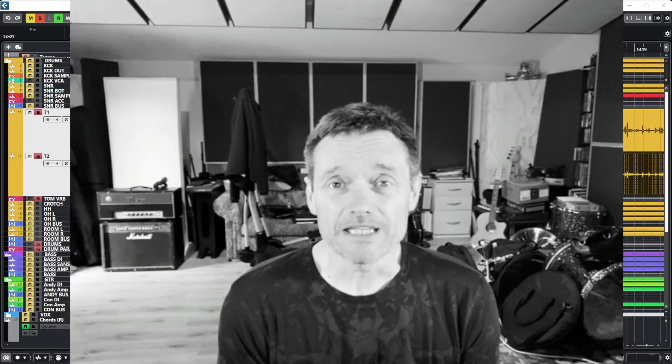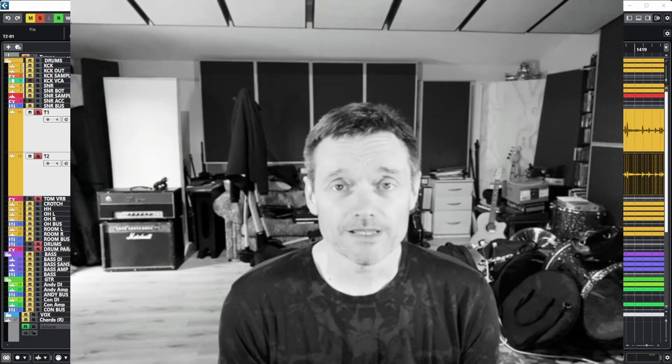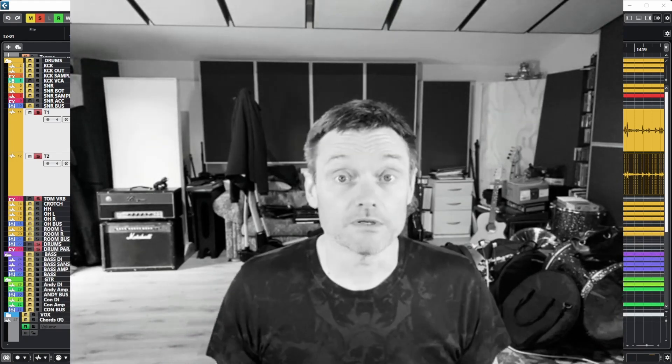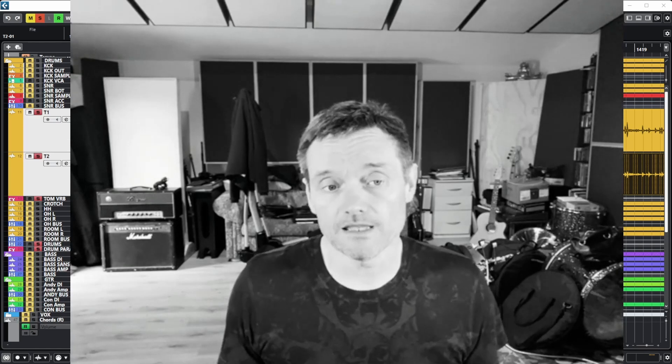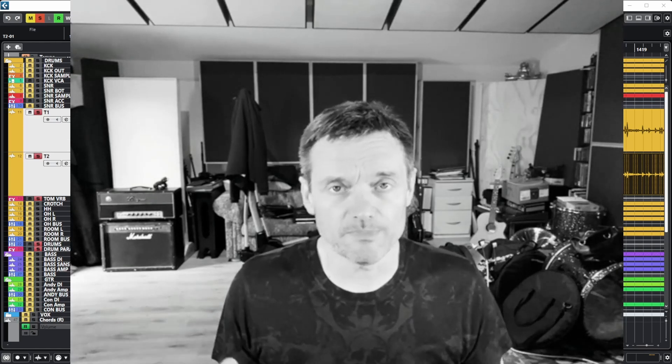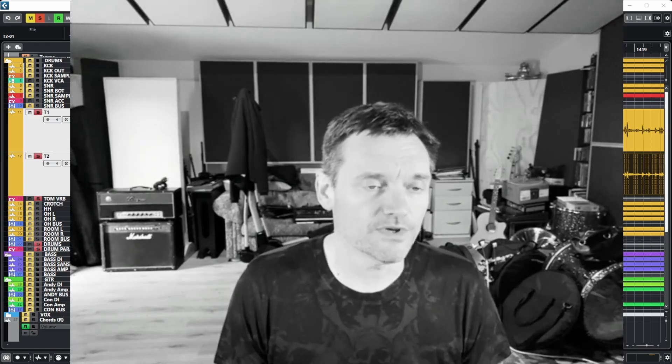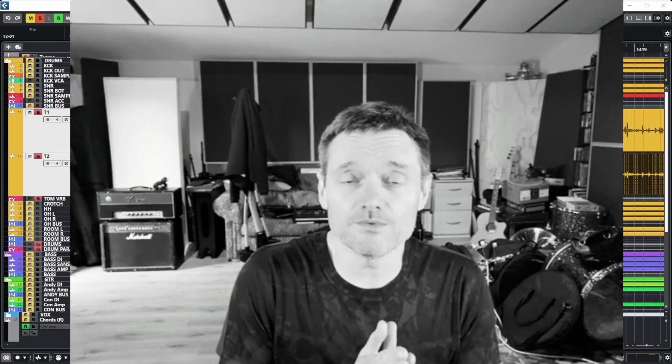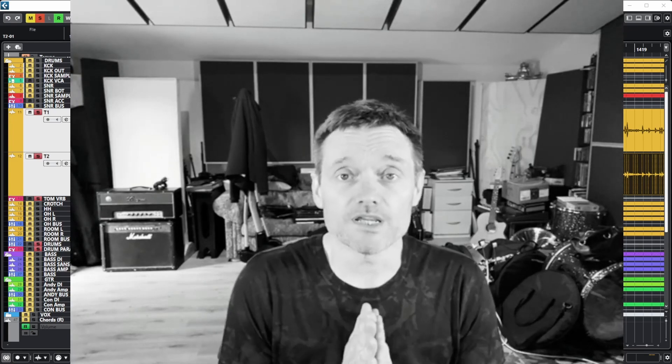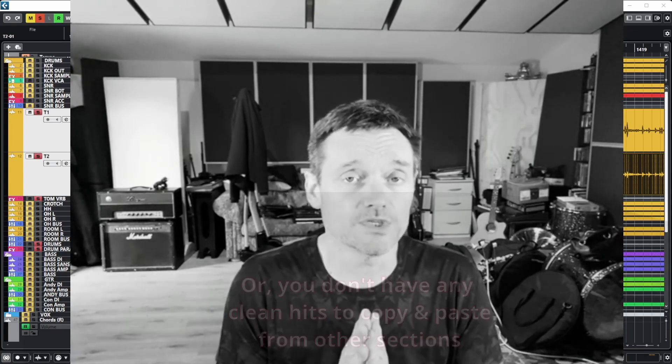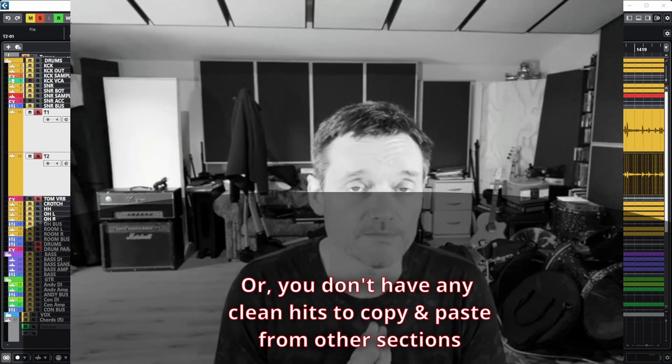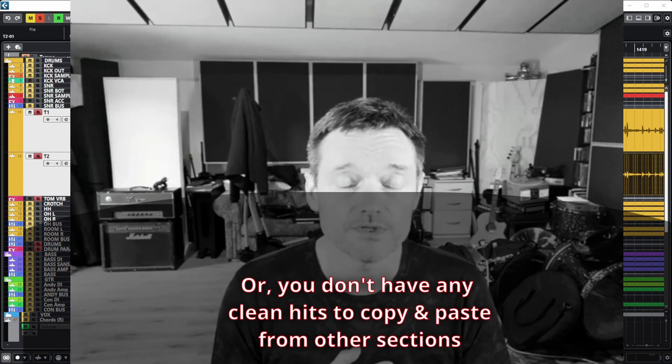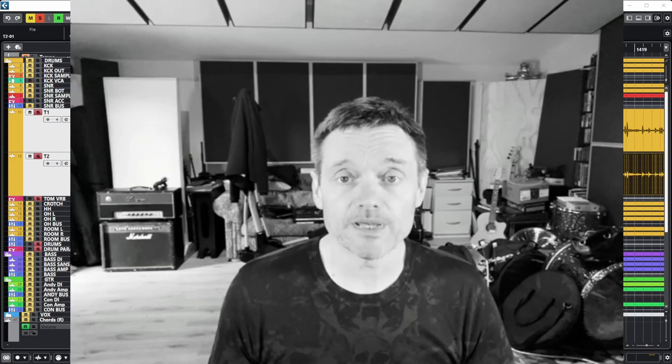Cymbal bleed gets everywhere, really messy. You've just got to mix in and there's a lot of spill on the toms and various things you want to get rid of. If you want to keep the drums natural and not use sample replacement, there's a few little things you can do. Gates and expanders, they've got their place. They're great for live and certain scenarios.